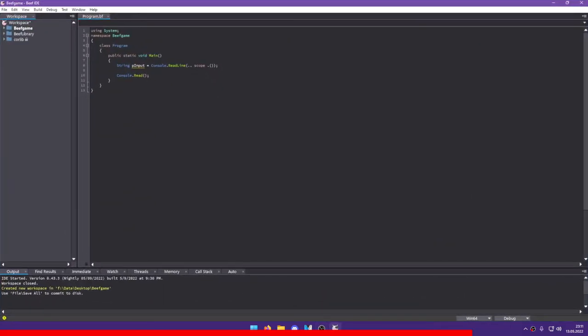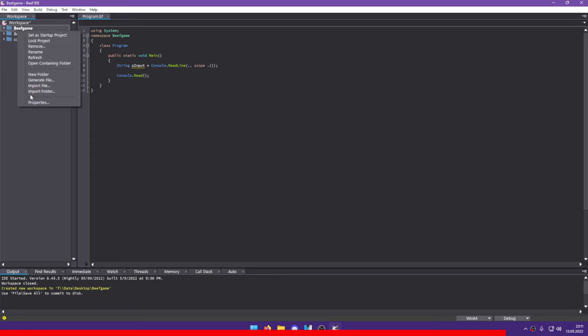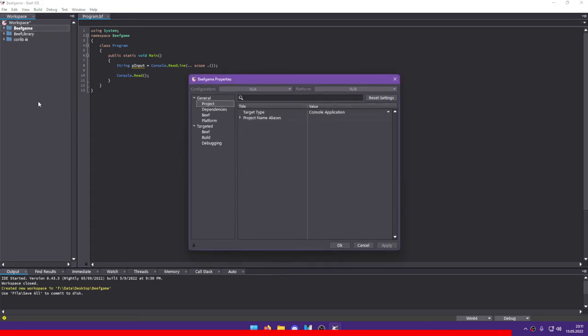Now, in order to actually use the code, you still need to do something else. Right-click on your project where you want to use the code, choose Properties, Dependencies, and then tick the box to allow yourself to use the code for your project.